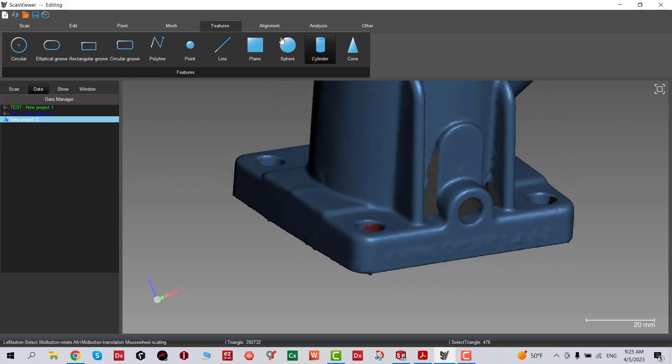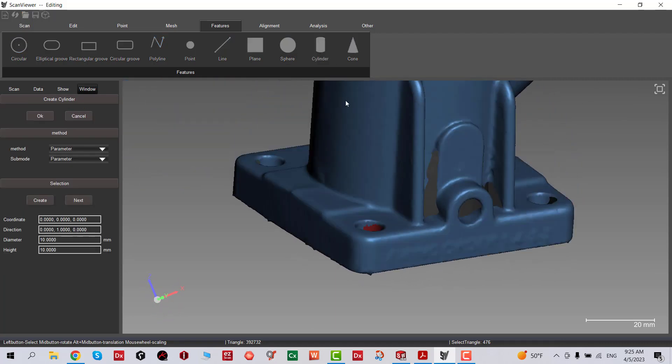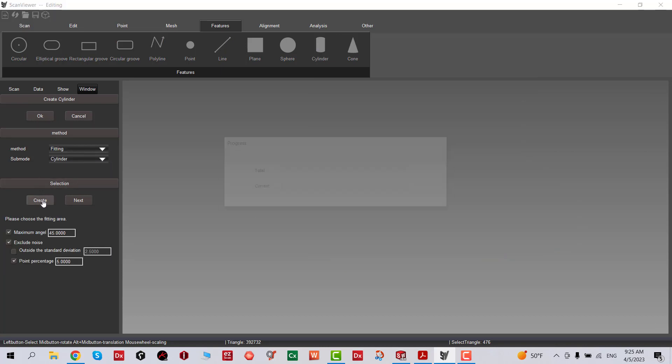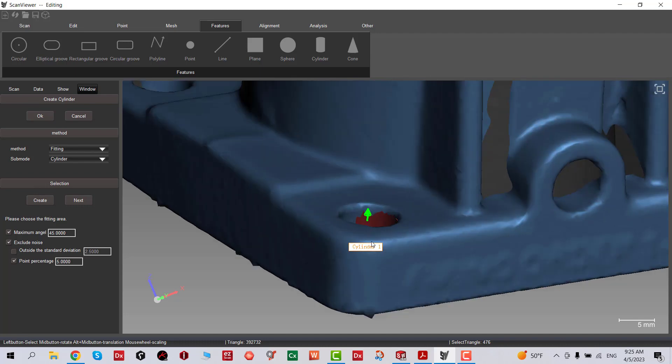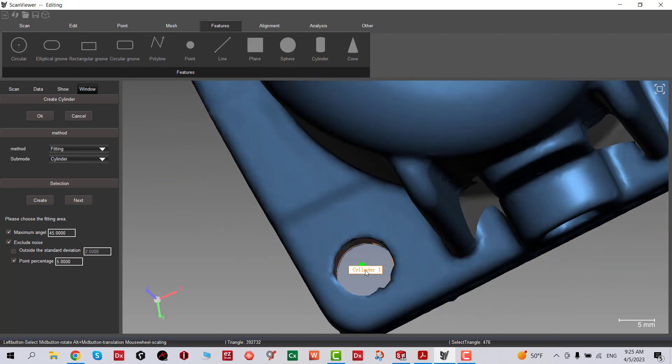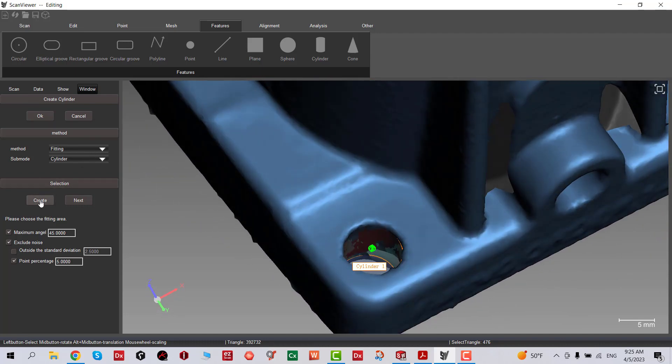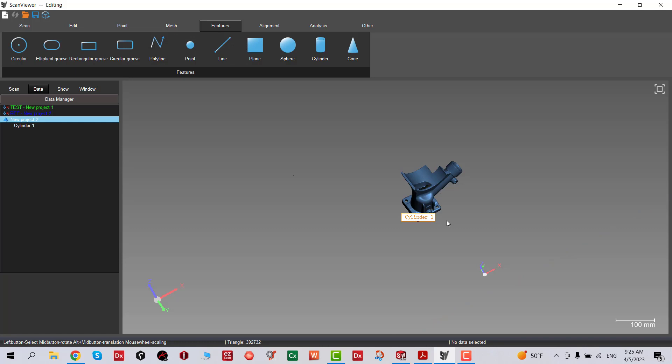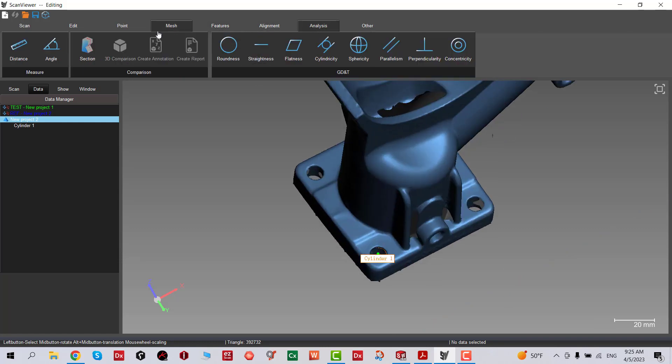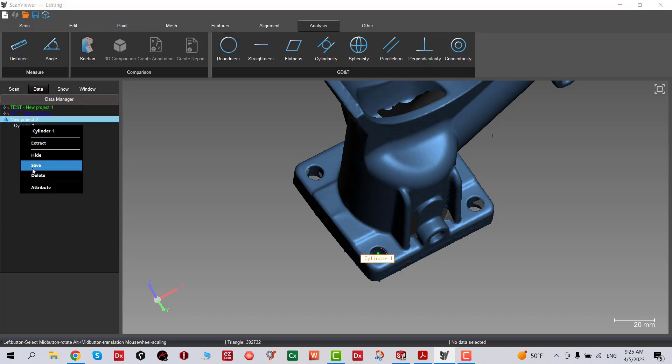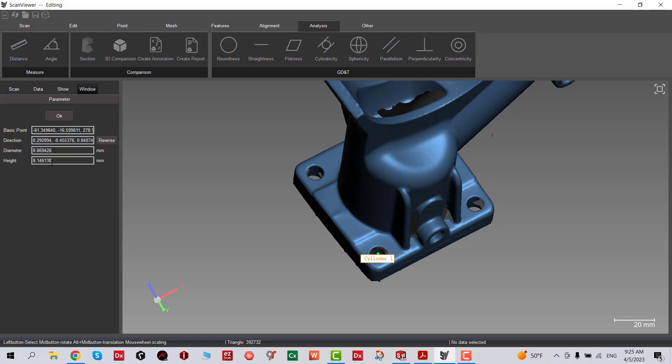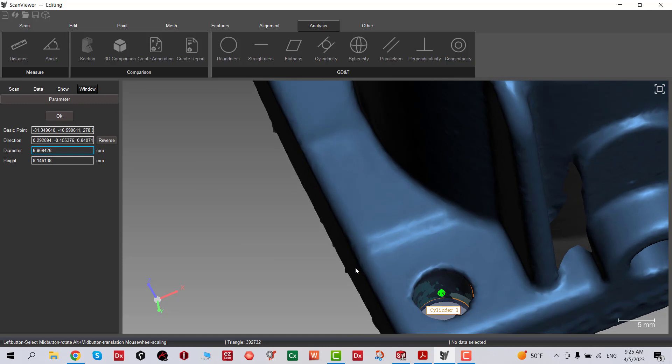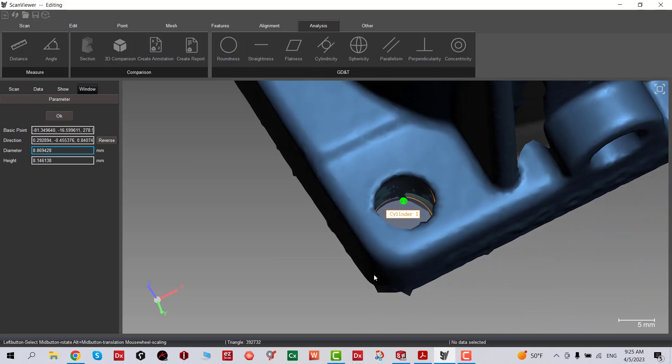Just want to make sure everything is selected. Now we have the cylinder. Right click and we can see the diameter of the cylinder that we fitted.